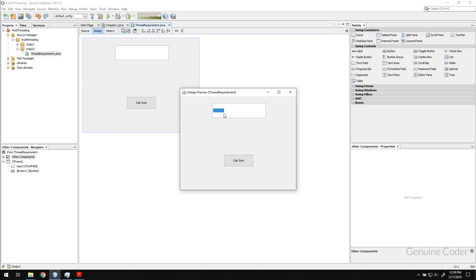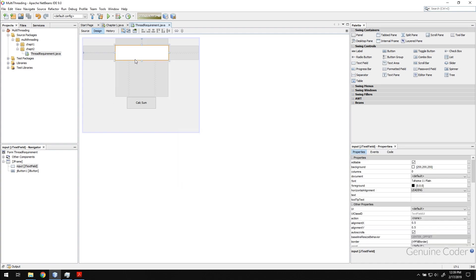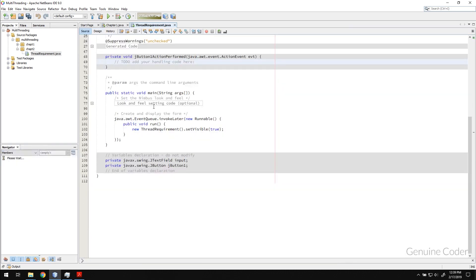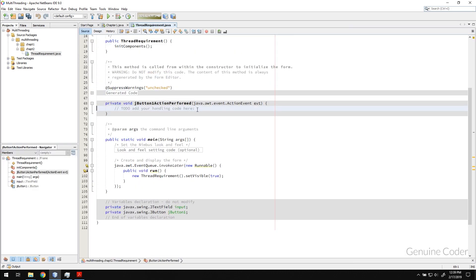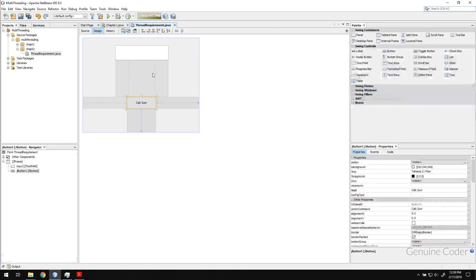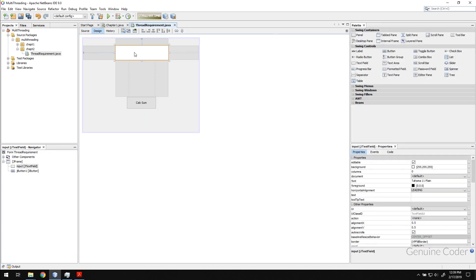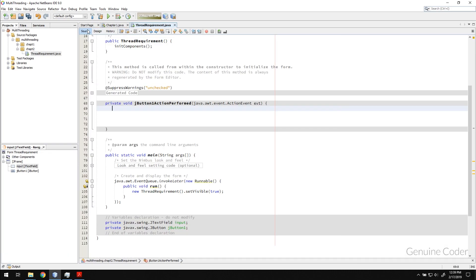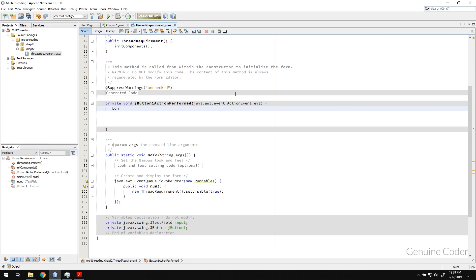So I have this input, calculate sum, so let us do the code here. First what we have to do is input a number here. I have to take that number to some form of variable, so I'm going to create a long variable and I'm going to name it input number.